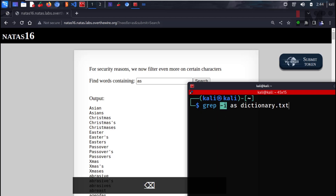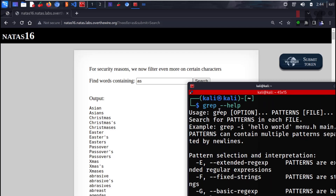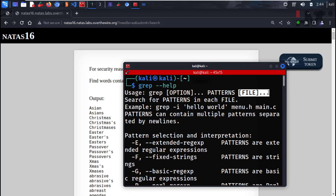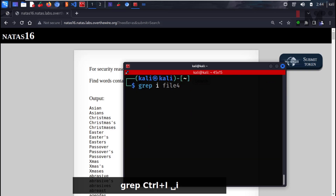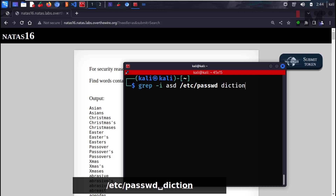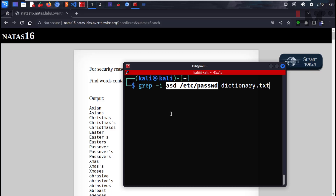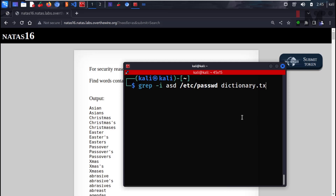If you look at grep with --help, the syntax goes: grep, multiple options, a single pattern, and multiple files. So you can give something like grep -i with multiple options, a single pattern like 'as', and multiple files — like the password file and dictionary.txt. That is what happened last time, where we gave a single character and it searched across multiple files.